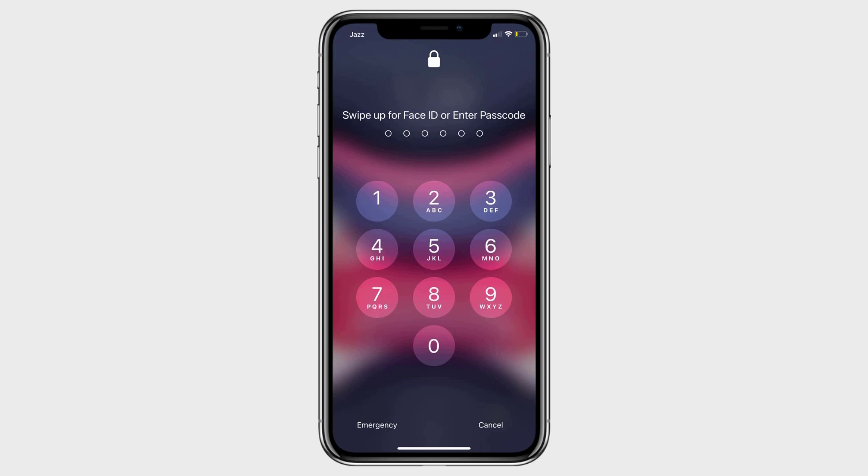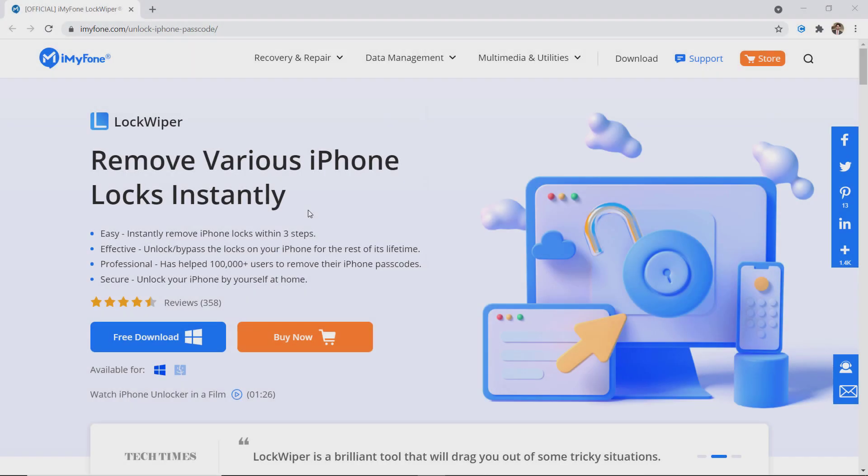So in this video, I am going to show you how to easily unlock a disabled iPhone or iPad no matter it is 6 digit passcode, Touch ID or Face ID. Follow this video if you have forgotten the passcode of your iPhone.